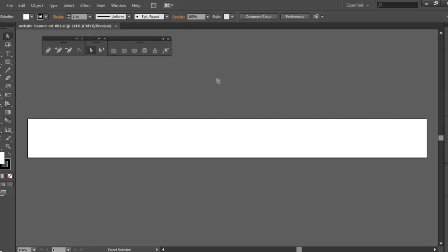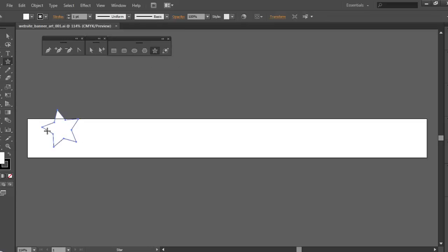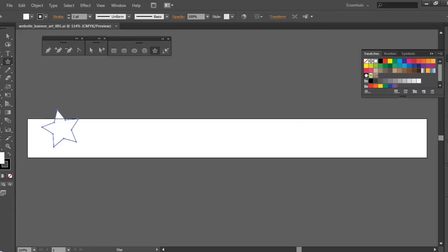I see these different shapes out here — I see the star, so I go ahead and select the star and just click and drag. There's a star right there. I don't really like the colors, so I'm going to change that. I'll pull out my swatches menu and find myself a dark rich yellow color — I'll select this one right here.